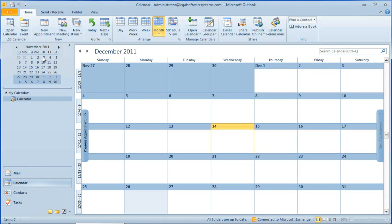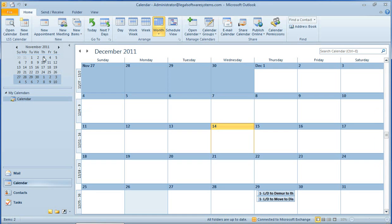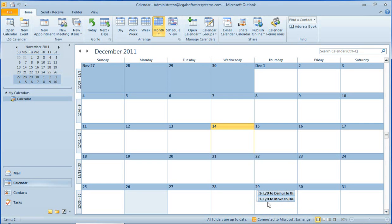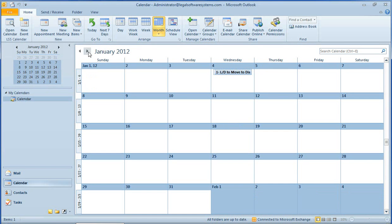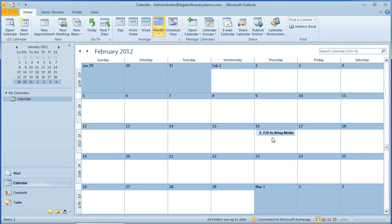So those four events have been set up in the LSS e64 calendar system, and as you see here, down at the bottom of the screen, they've also appeared in my Outlook calendar. The first two deadlines are on December 29th, and if we move forward, we can see there's one in January, and here's one in February.